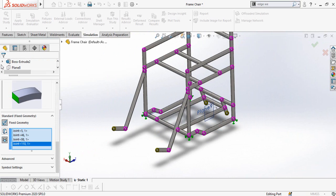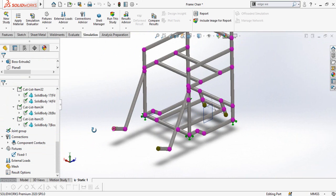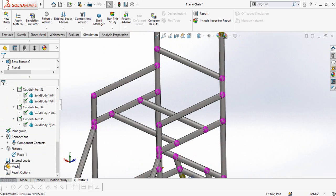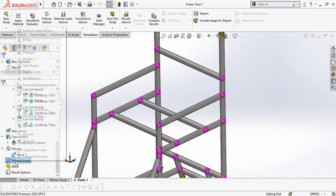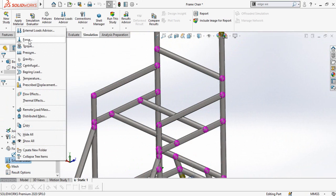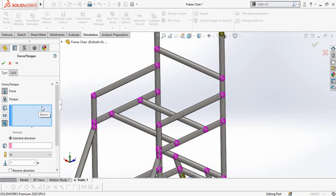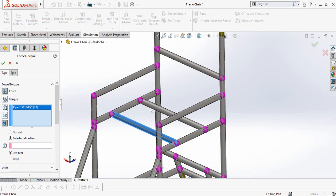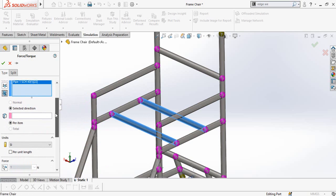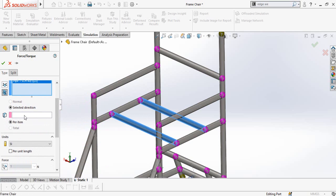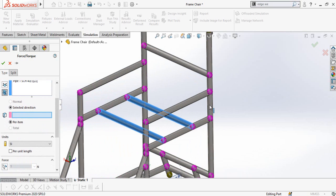Now we have to define our load. For that, right click on External Load and then select Force. In the Force option, select Beam and then select this beam and this beam. Then scroll down and select the direction by clicking on the face box and then selecting this line.